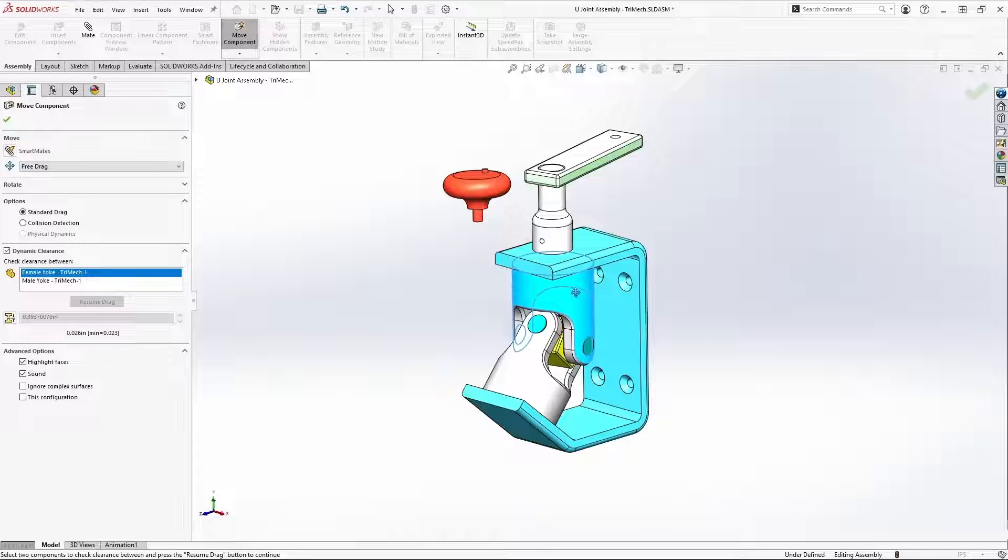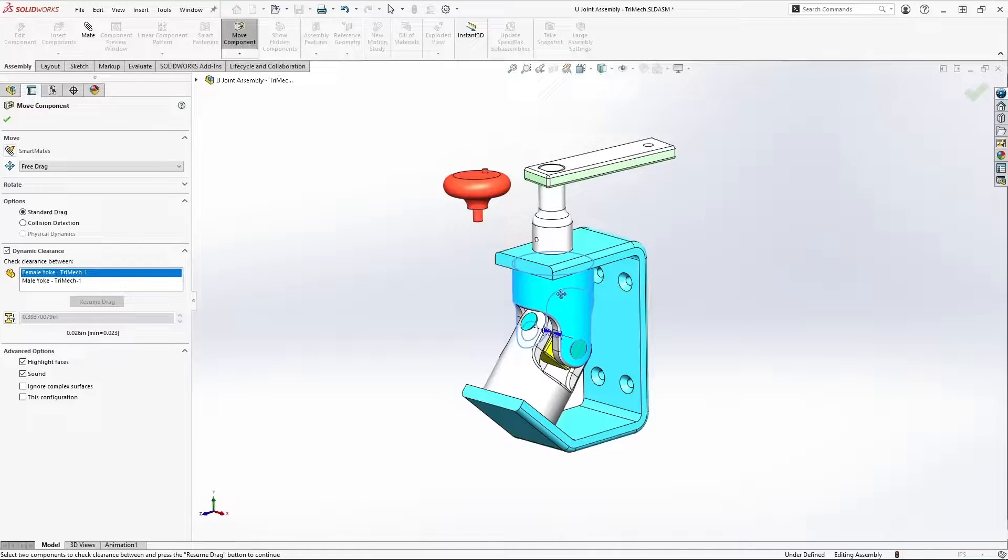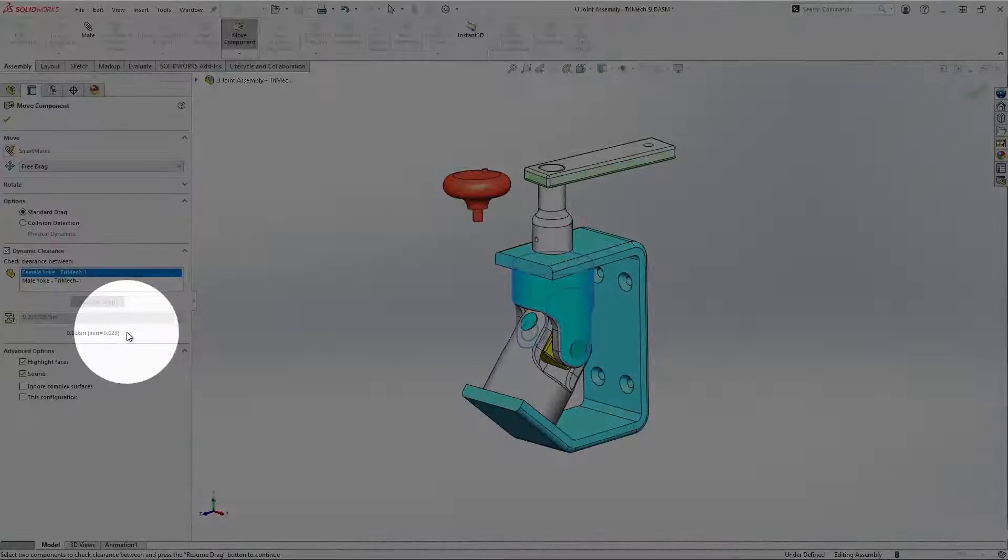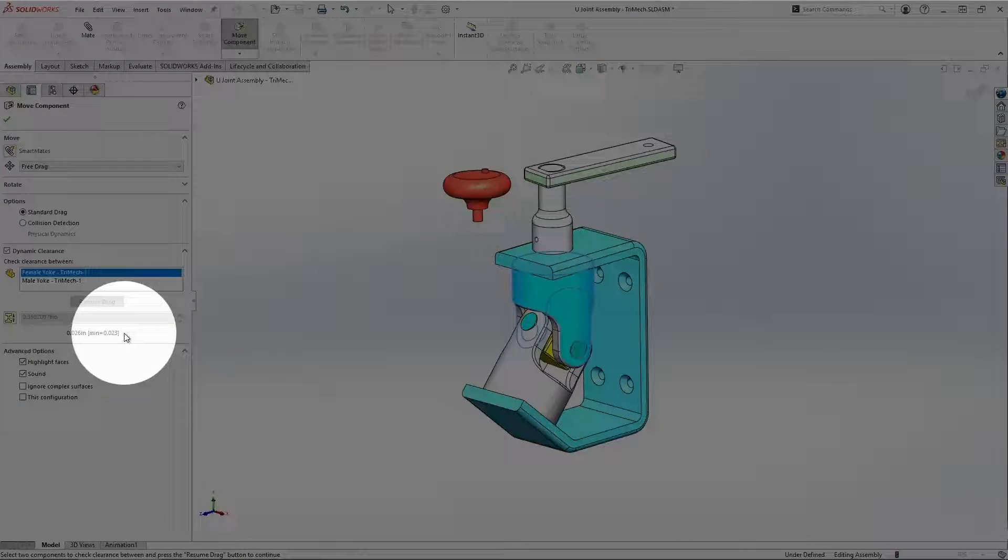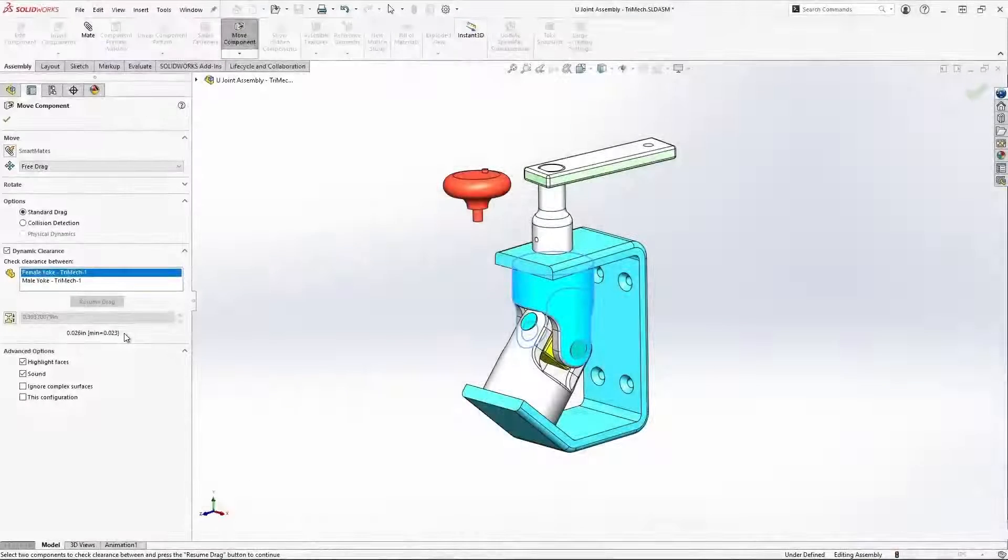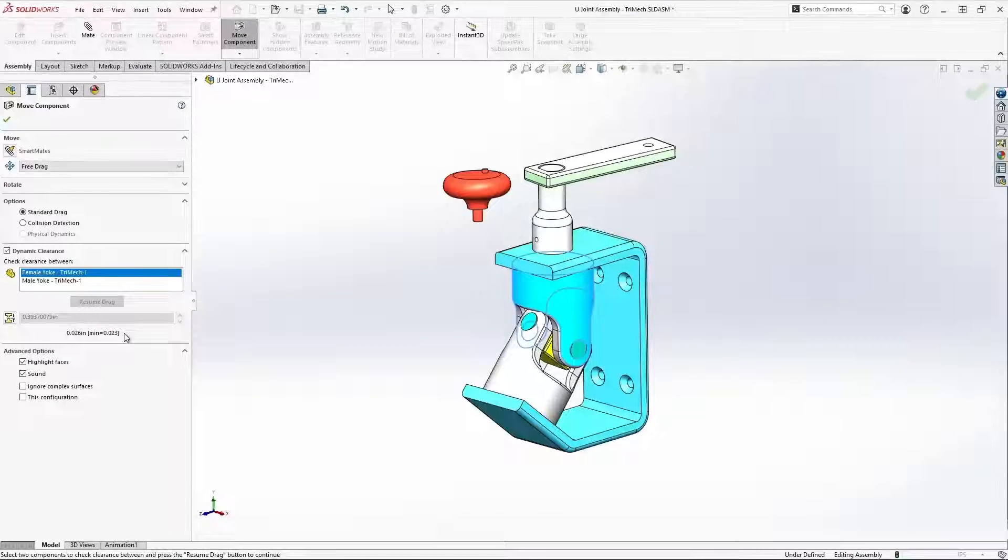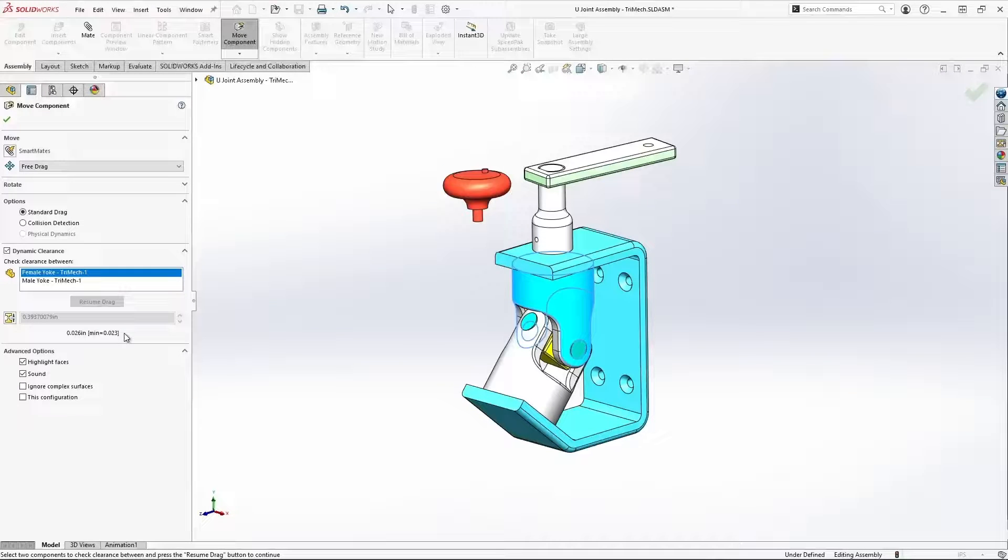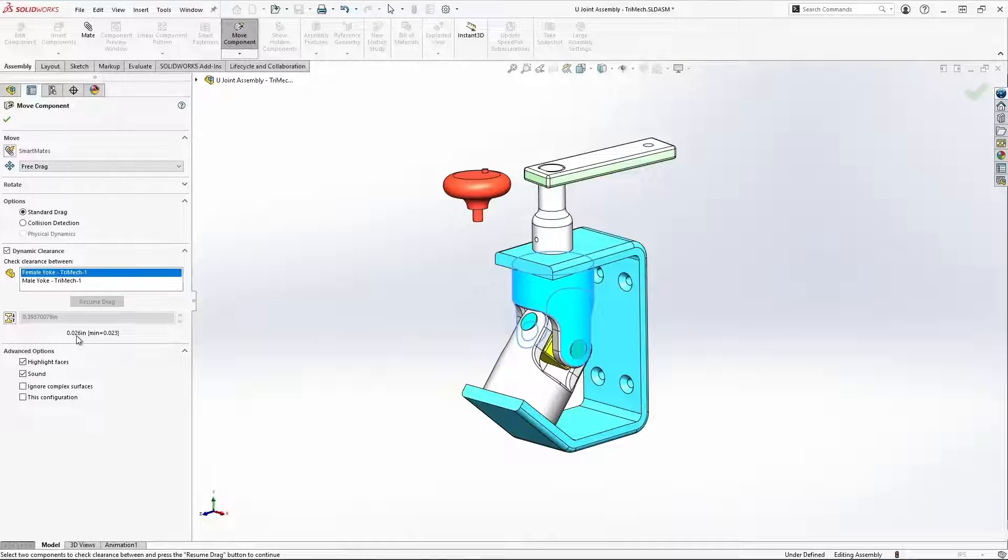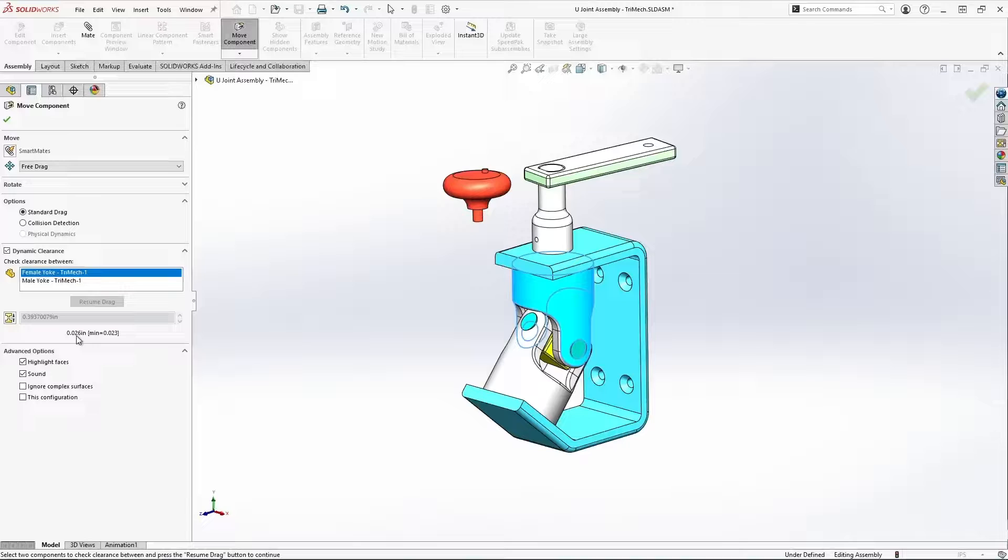But furthermore, what it's reporting back to us here is the minimum distance achieved between those two components as we moved it through its range of motion, as well as its current gap between those components.